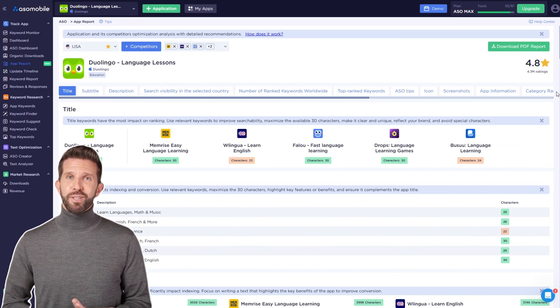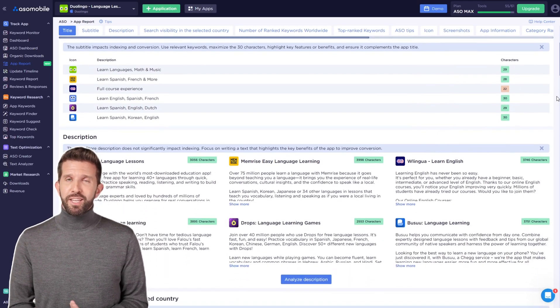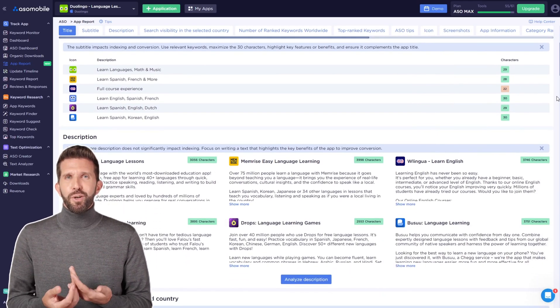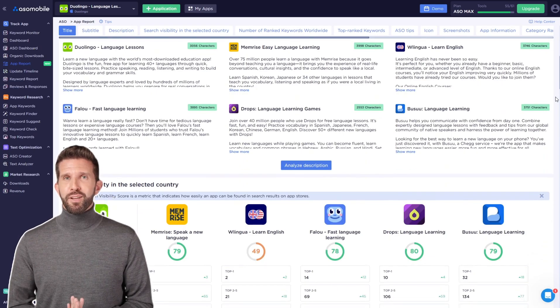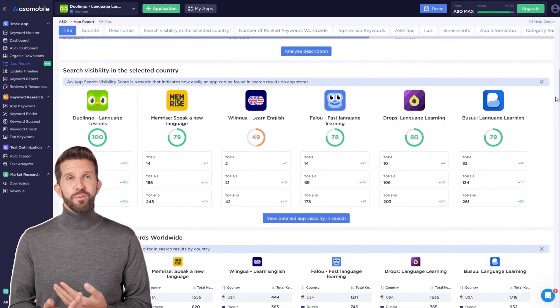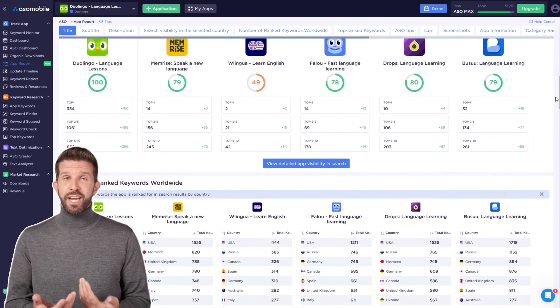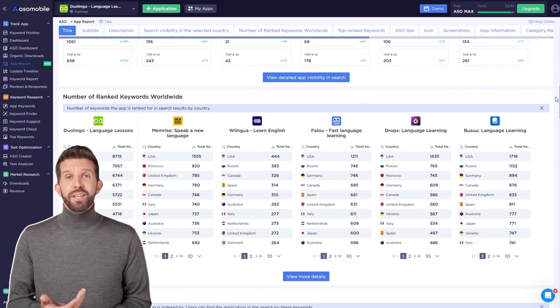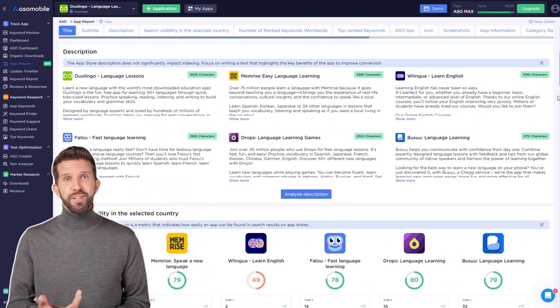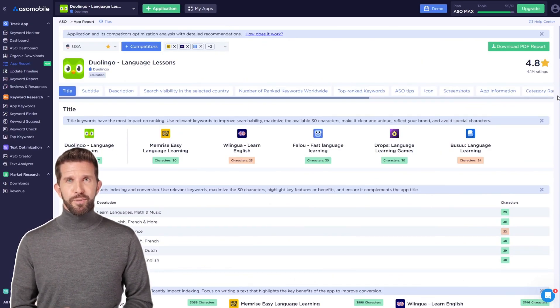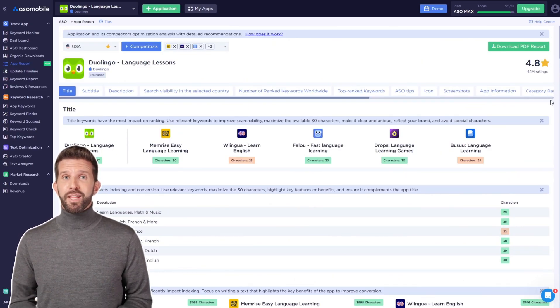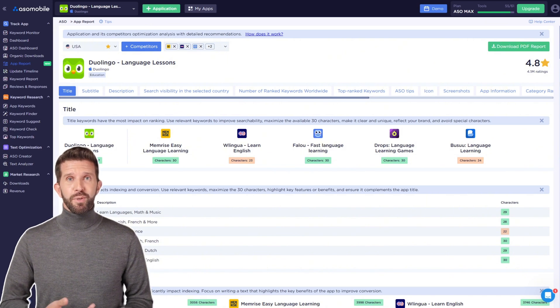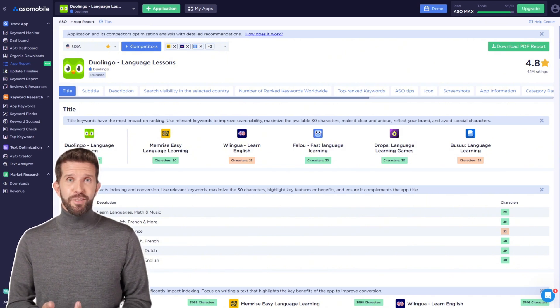Some of the data here is available for free. You can check out key information about your app and your competitors, their text and visual elements, search visibility, category rankings, availability in different countries, and other useful details. It's a great tool for competitor analysis and finding opportunities for improvement.